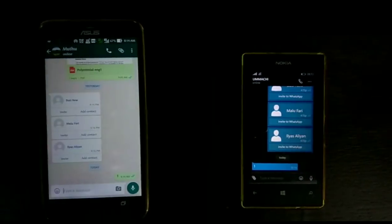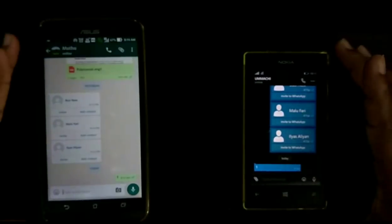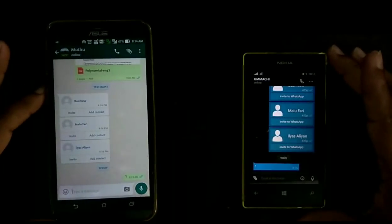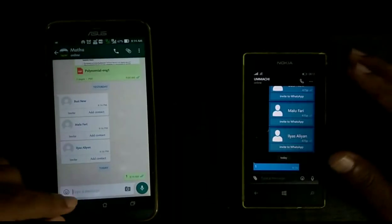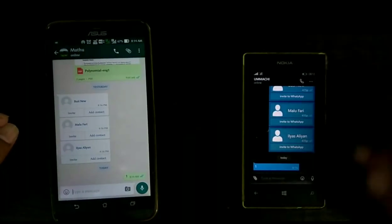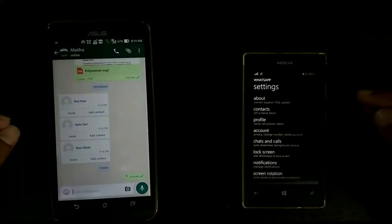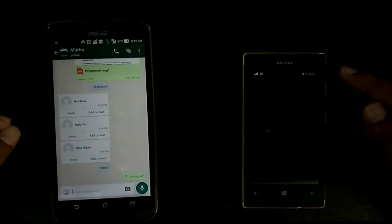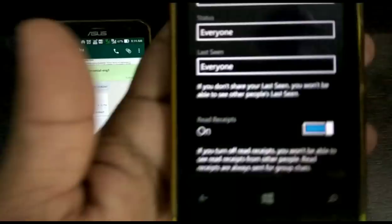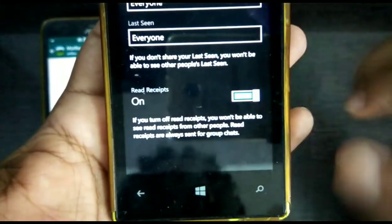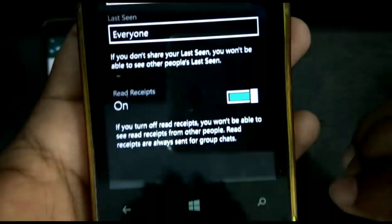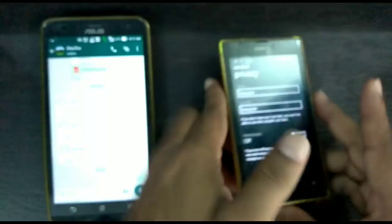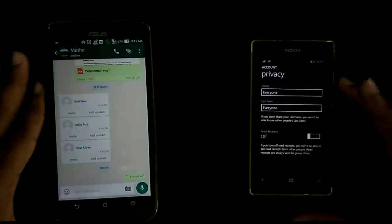There is a feature in WhatsApp to turn off this — it's called read receipt. Now I am going to turn off that read receipt feature on my right phone.